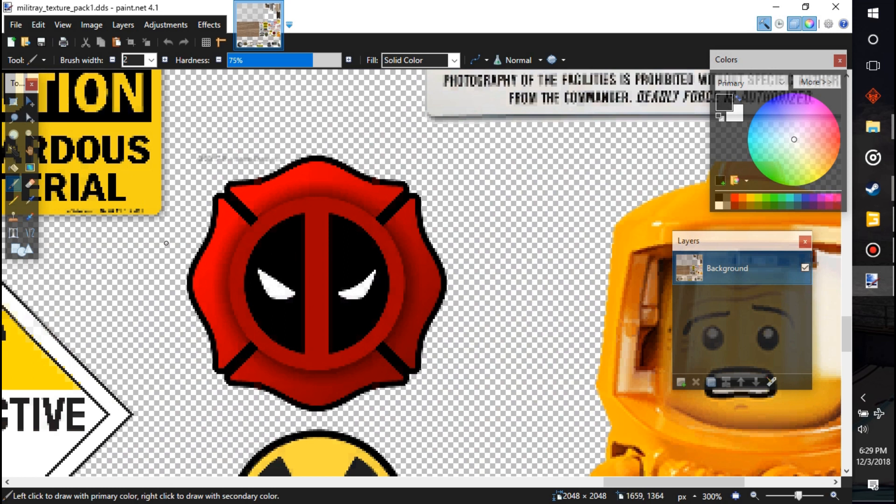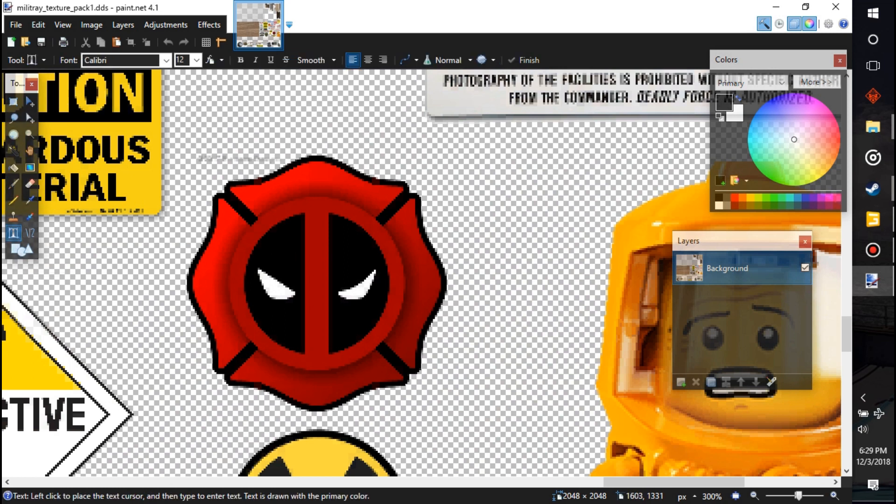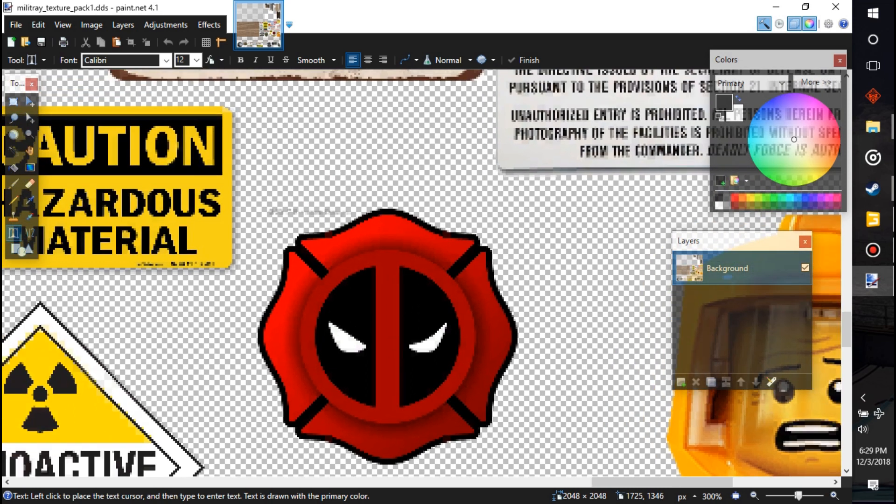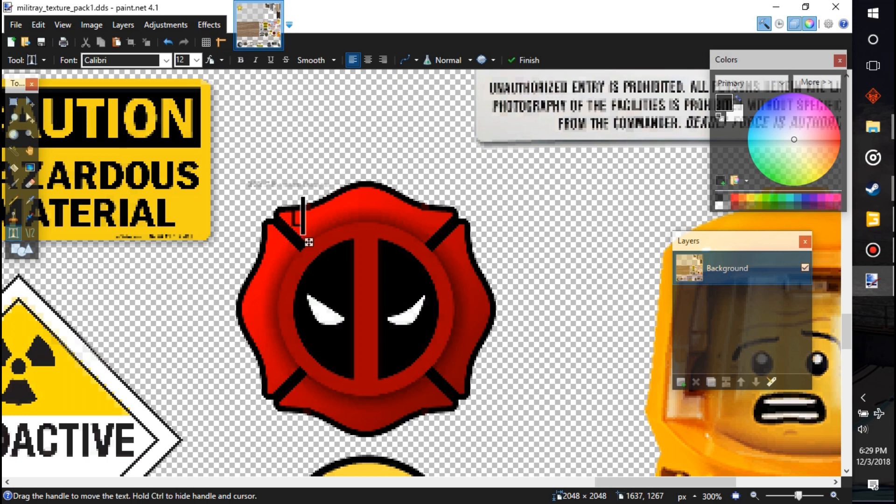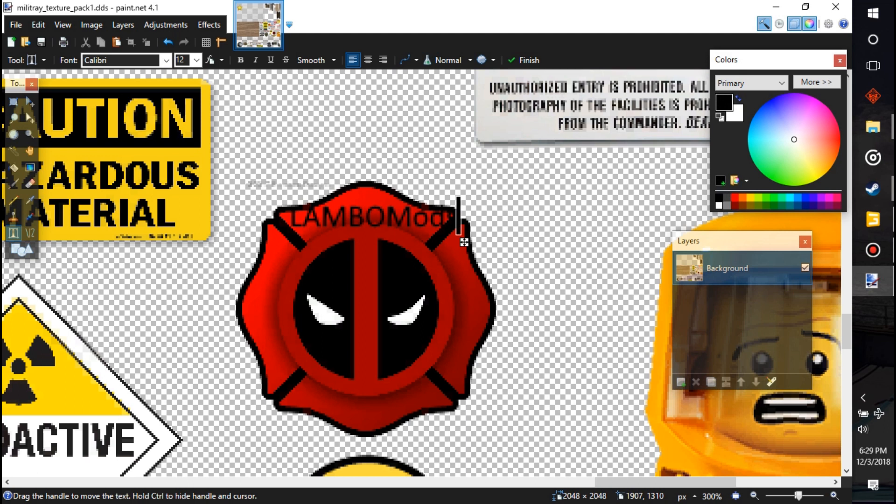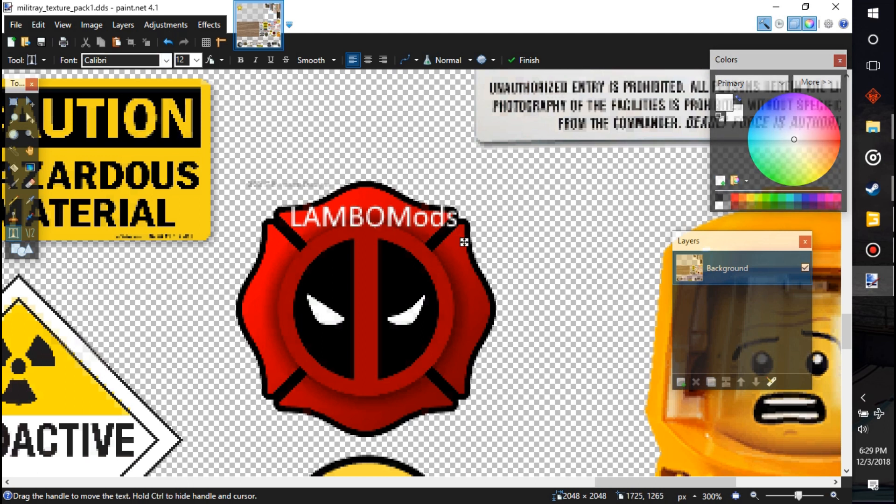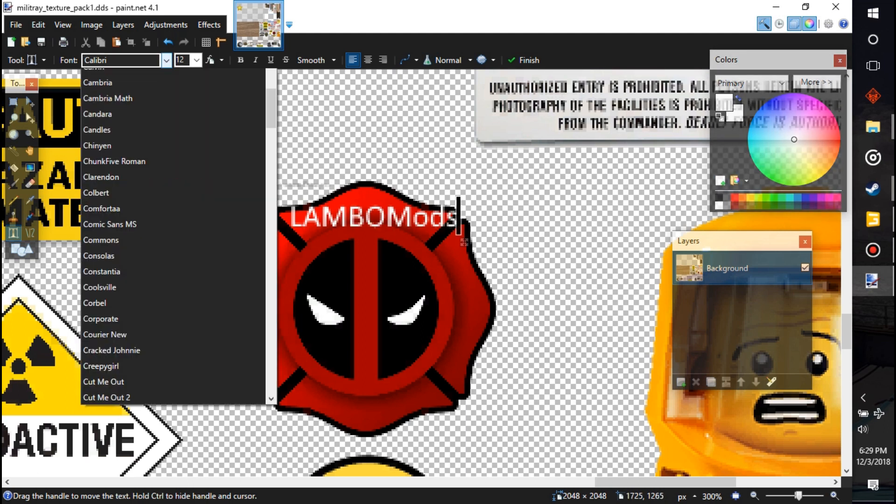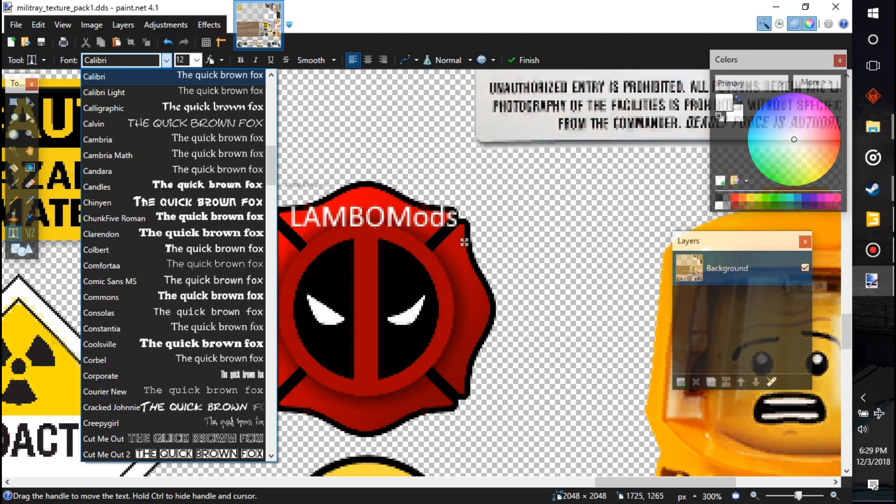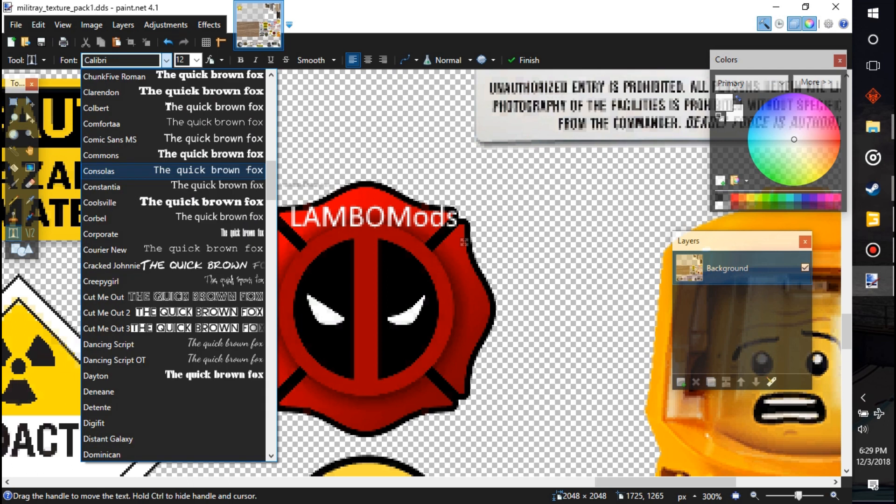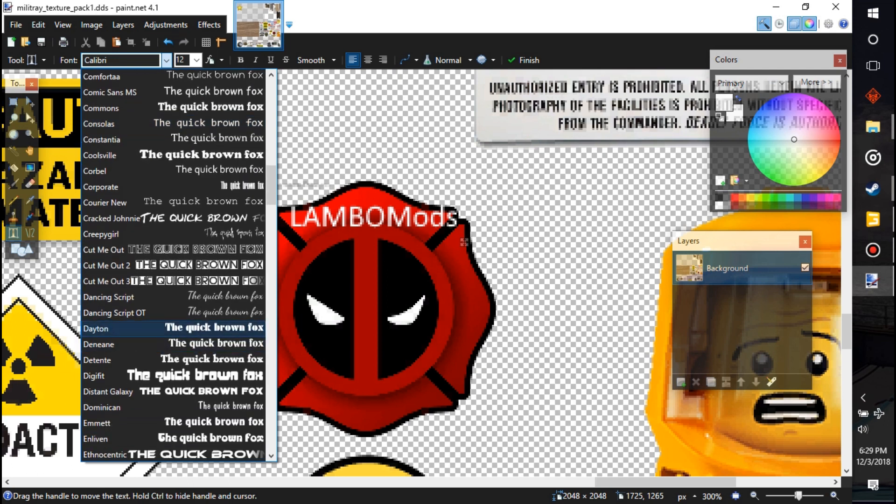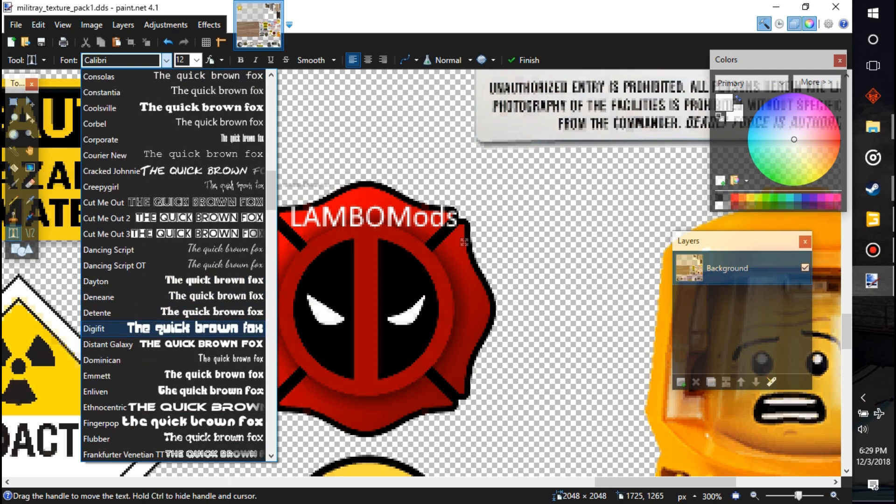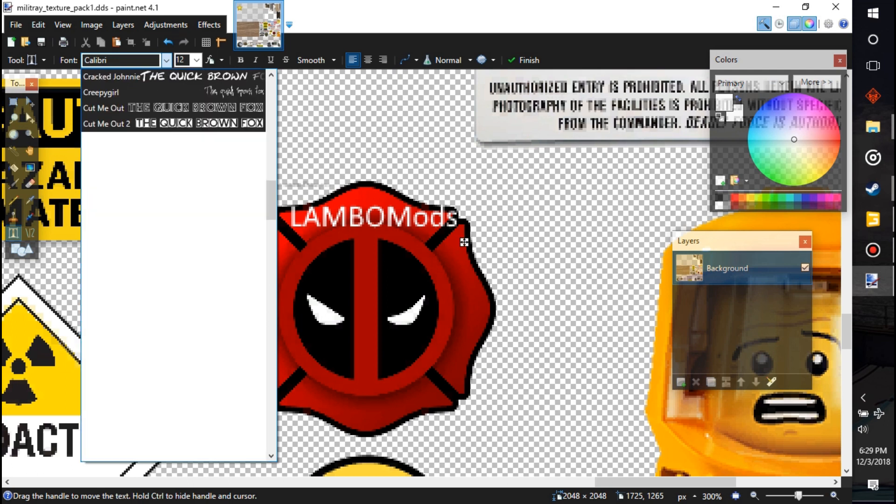So we're going to put a Lambo. We're going to put it in white so we can see it. Maybe change the text to like an impact or some kind of stencil. Find me a stencil.